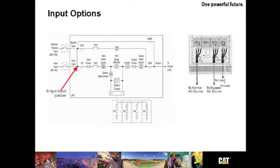Let's talk for a moment about input options. The drawing on the left shows a one line of a dual input system, which is standard. The single input configuration is depicted by the use of that dashed blue line.